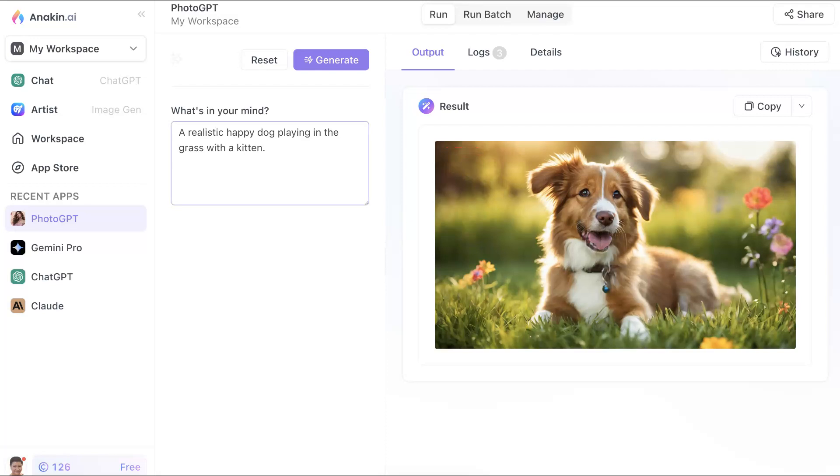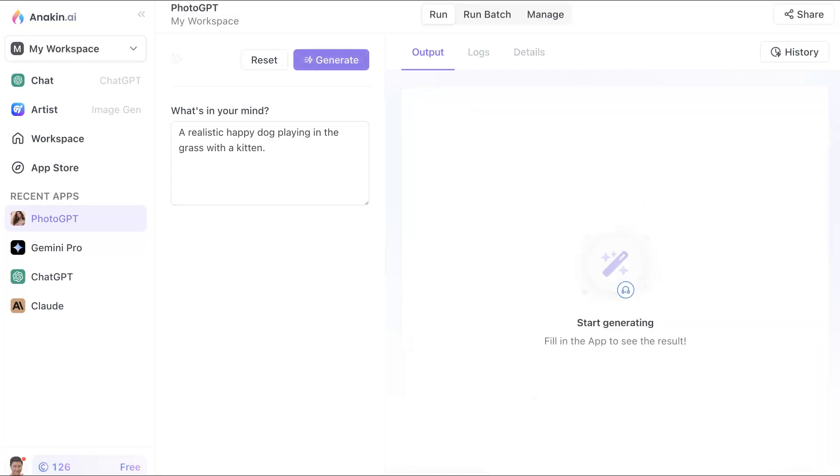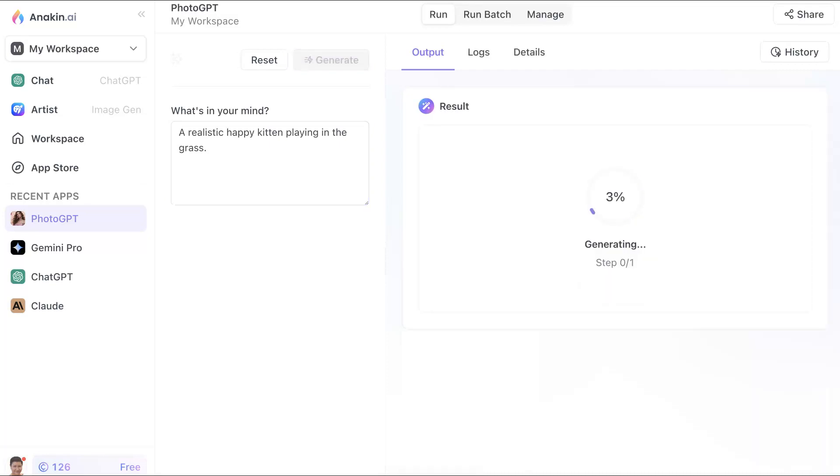So maybe I should do that over again, because I'm not happy with the result. So let me go into generate, and this time I'm going to stop generating, and rewrite this, and see if I get a kitten, a realistic happy kitten. Maybe I'll just write kitten here to see if in the grass. Let's generate that. Start generating. So here it goes.